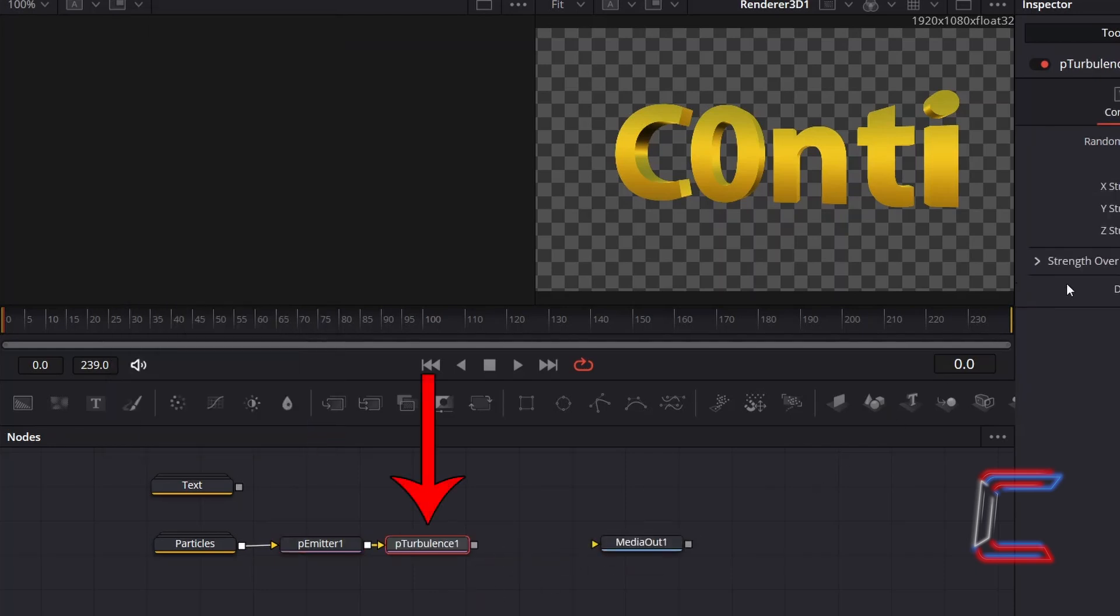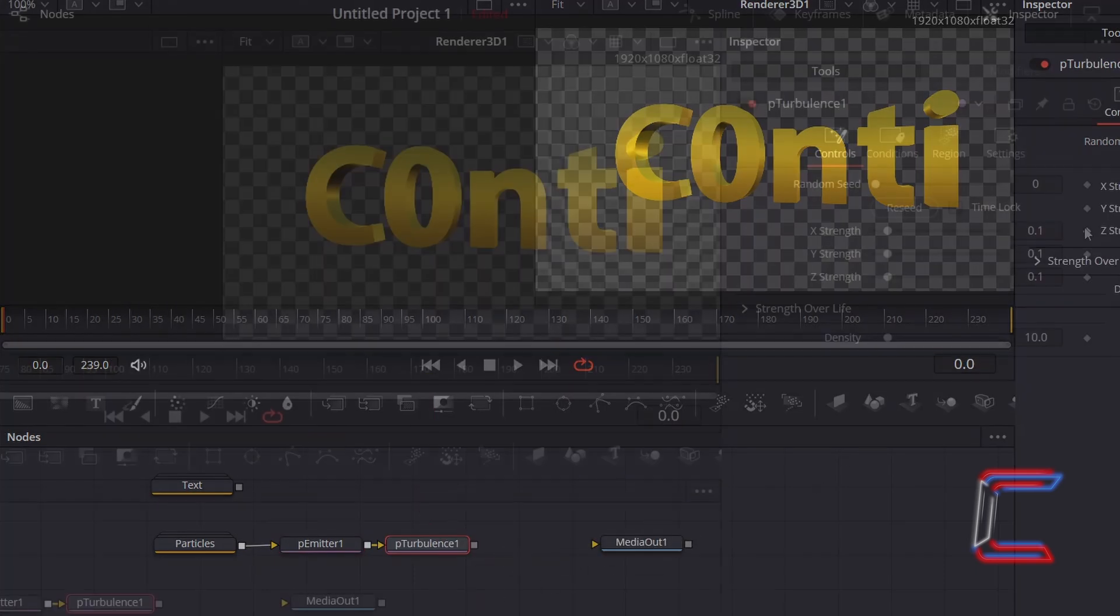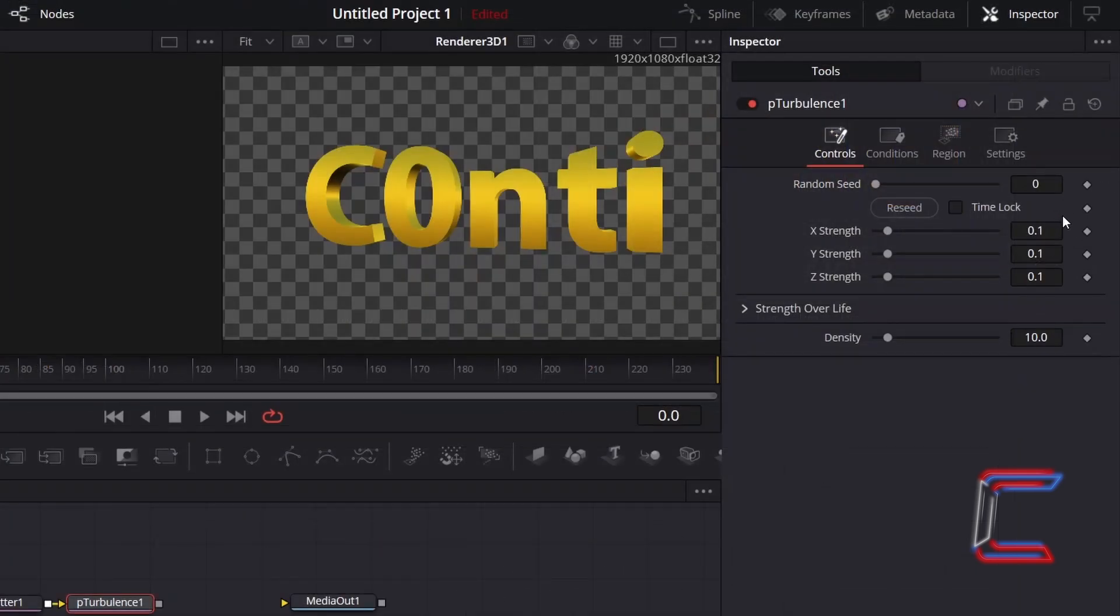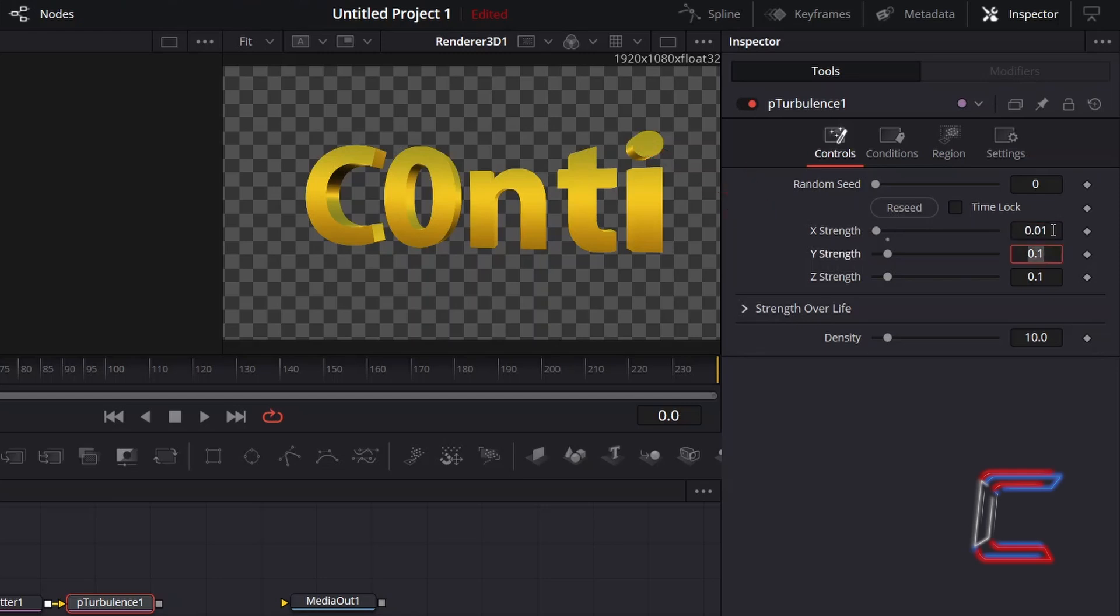With P-Turbulence still selected, go to Inspector, and underneath Controls, decrement X, Y and Z strength to 0.01. This will ensure that the gentle particle movement in all directions is well balanced.